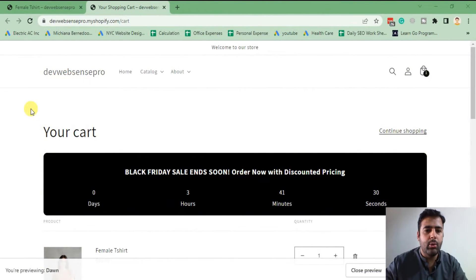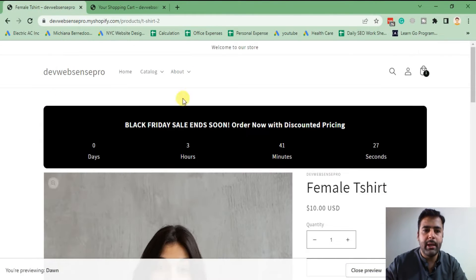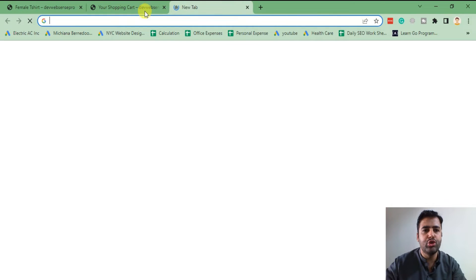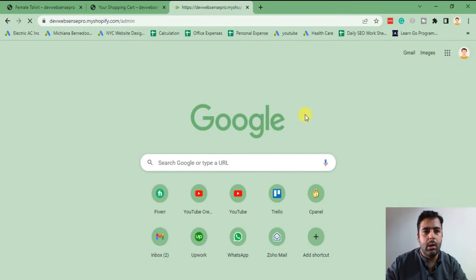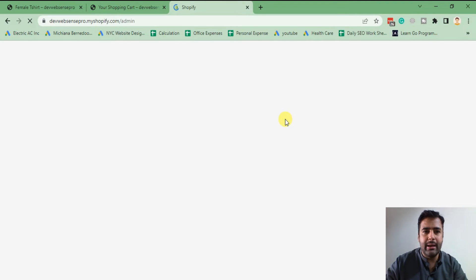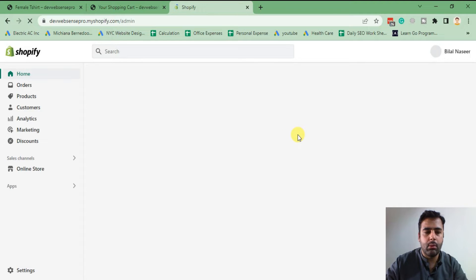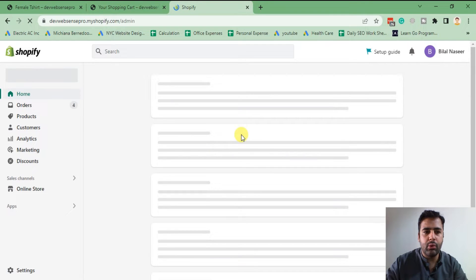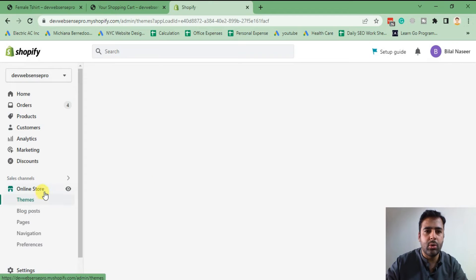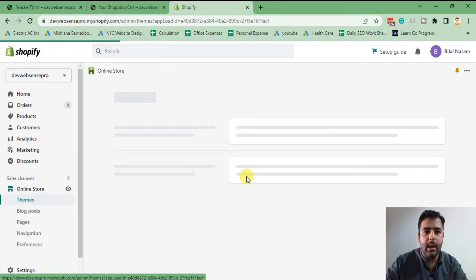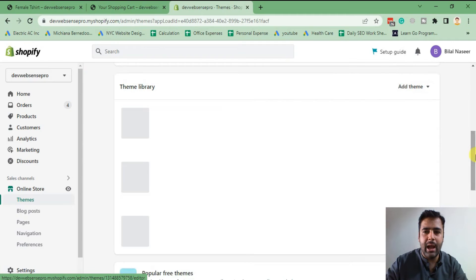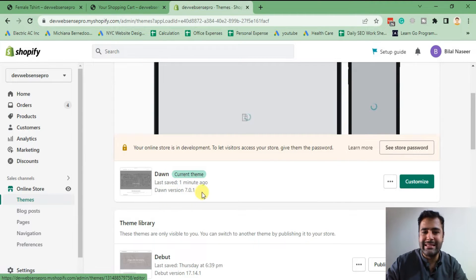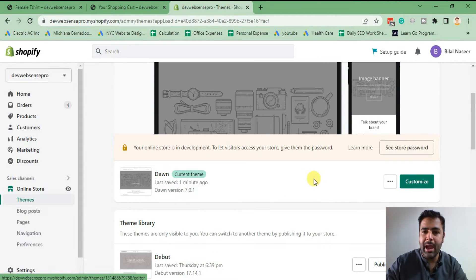In order to have a countdown timer on your cart page and product page, we'll first go to the Shopify backend by navigating to slash admin. From there we will edit our code. Click on Online Store and you will see the activated theme — currently I have Dawn theme 7.0.1.